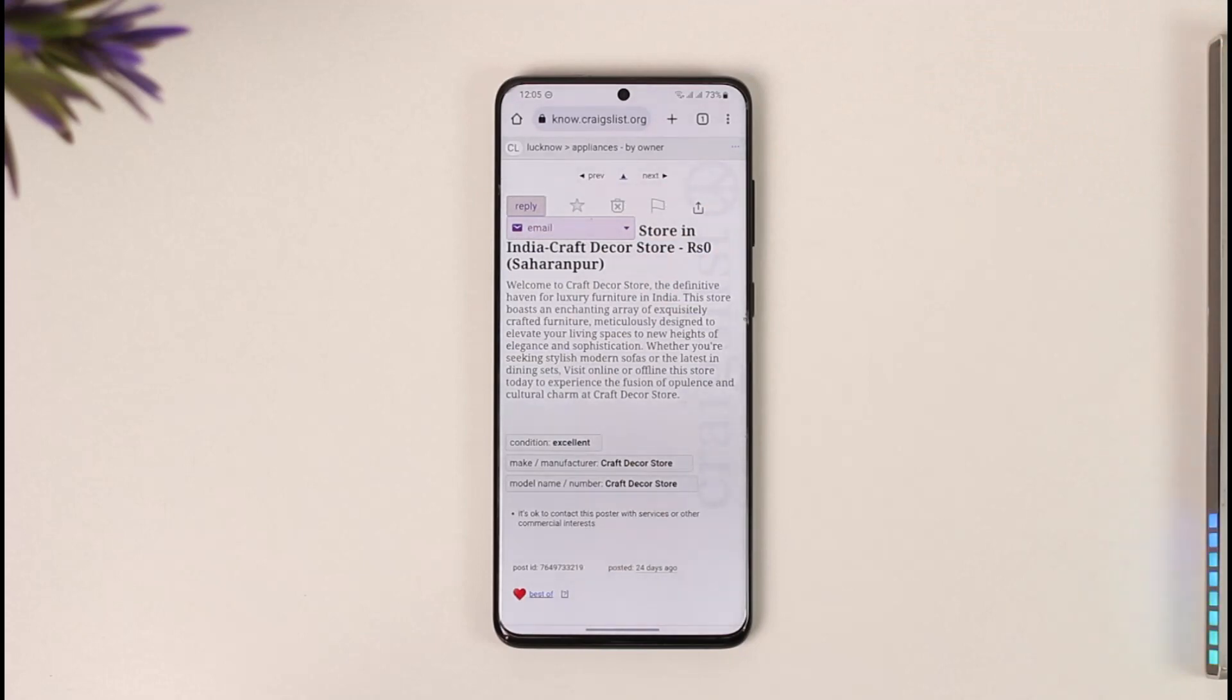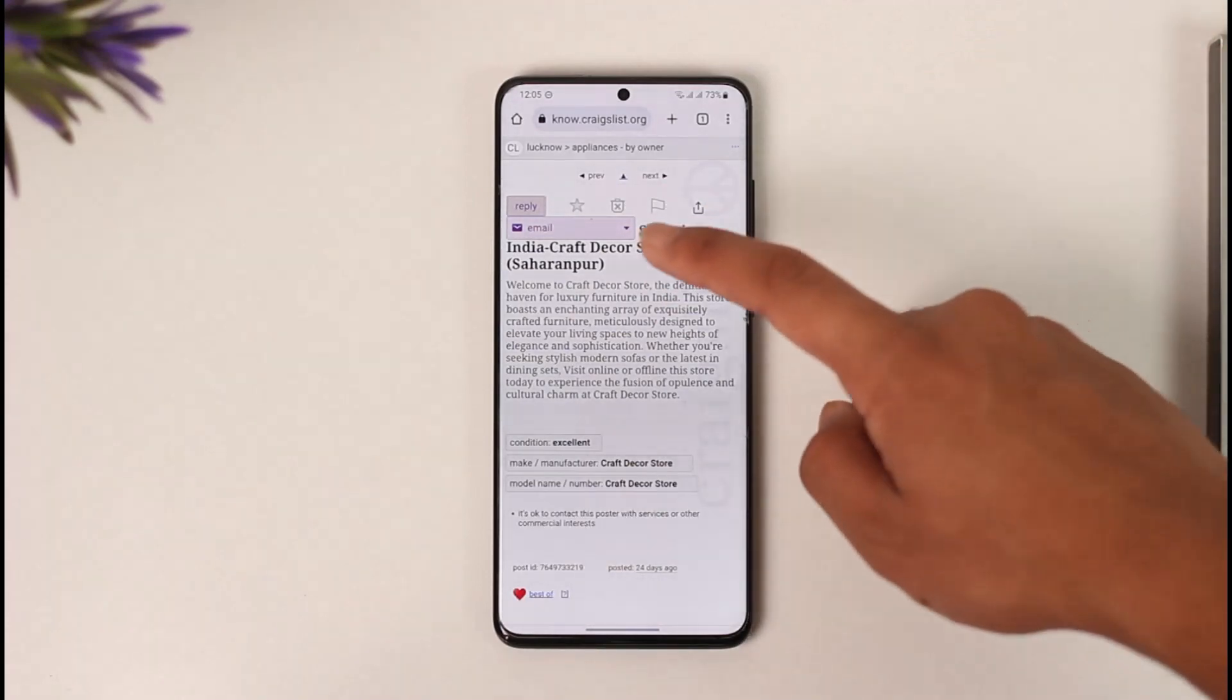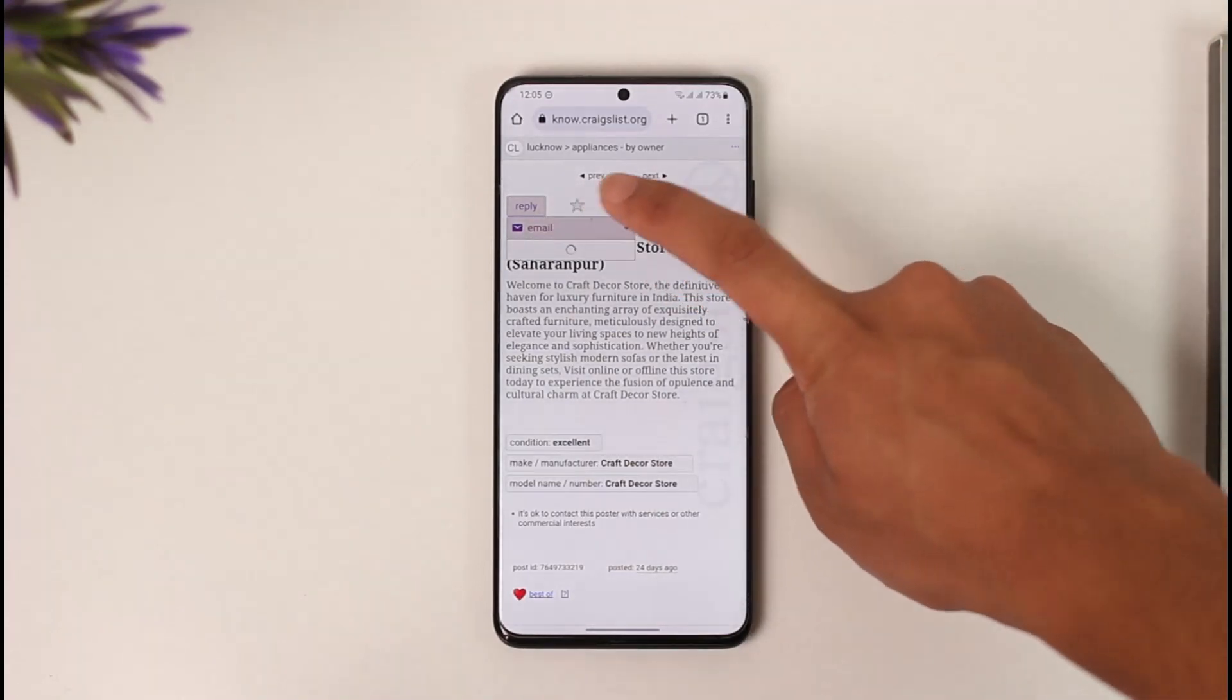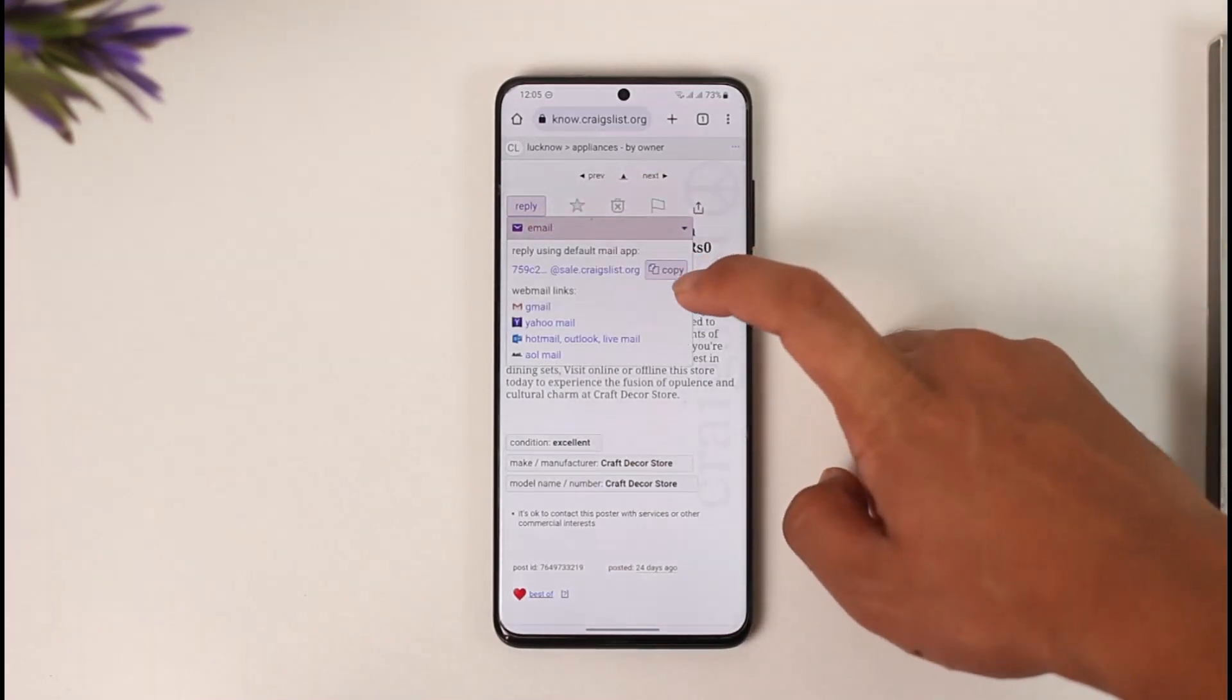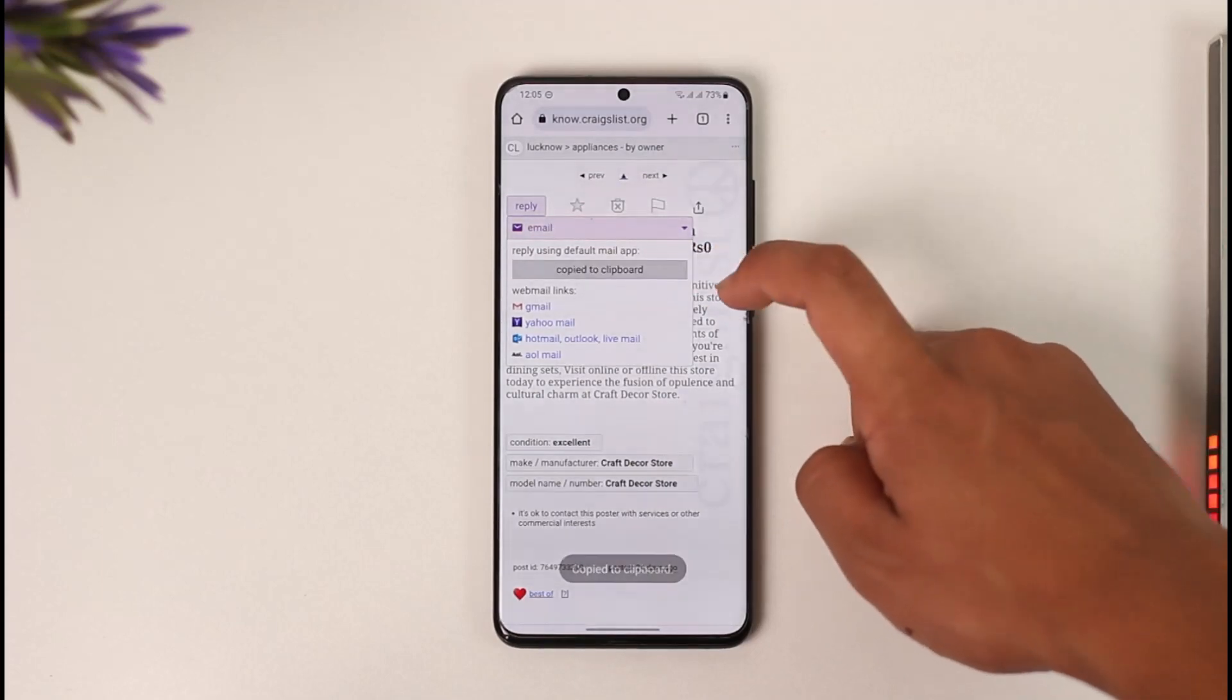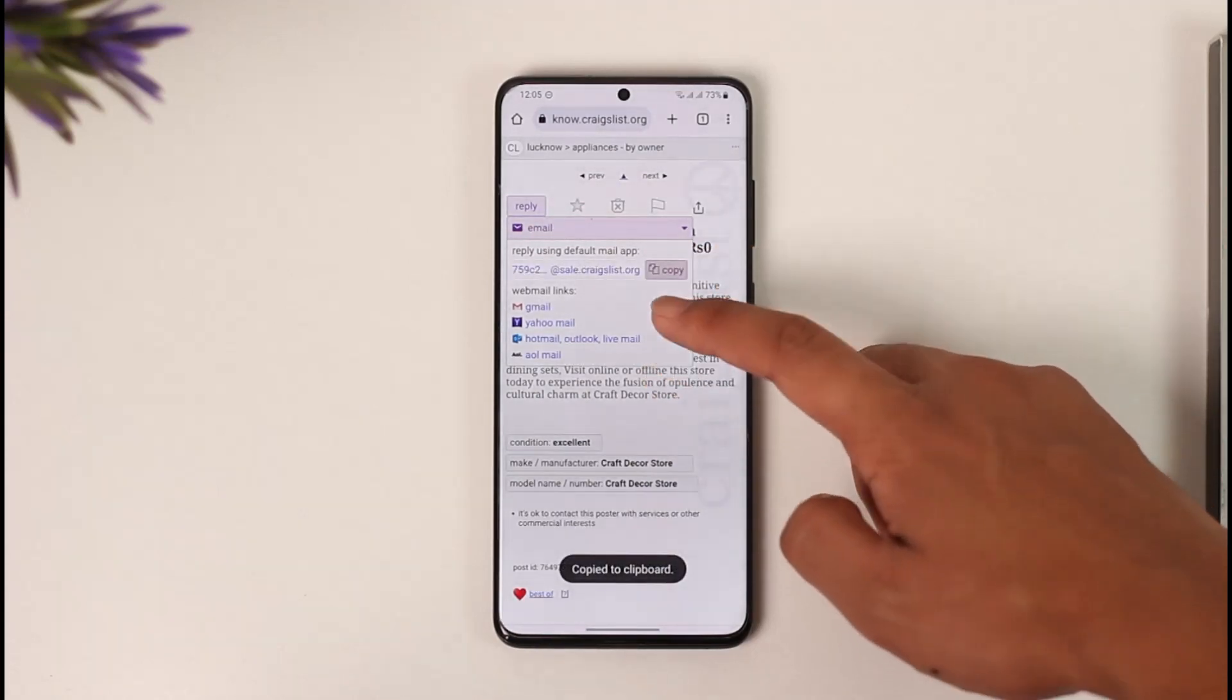But in this case, they've only added an email, so I'll make sure to select the email option. And now I'll just go ahead and copy their email.